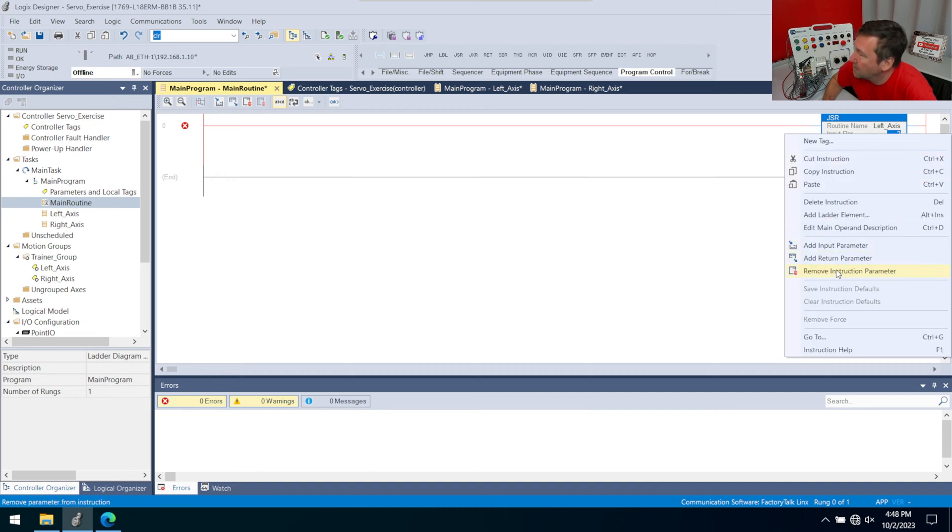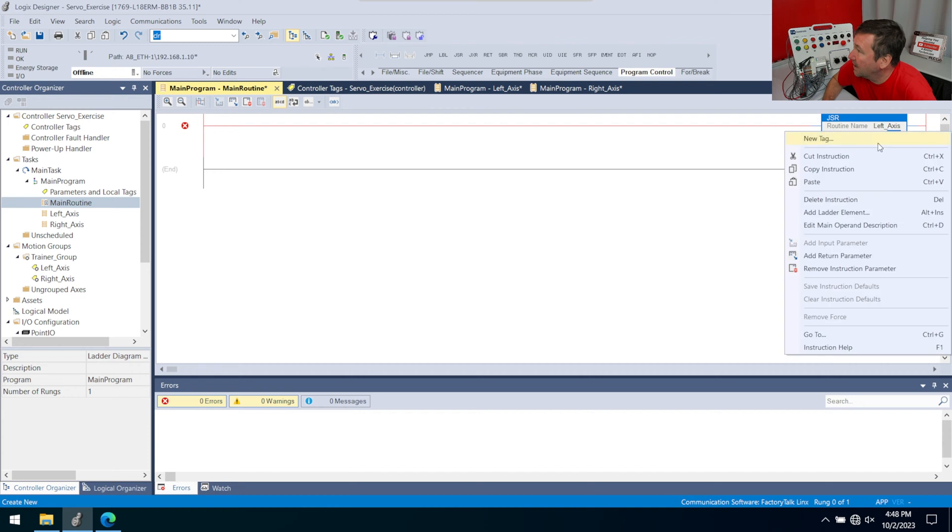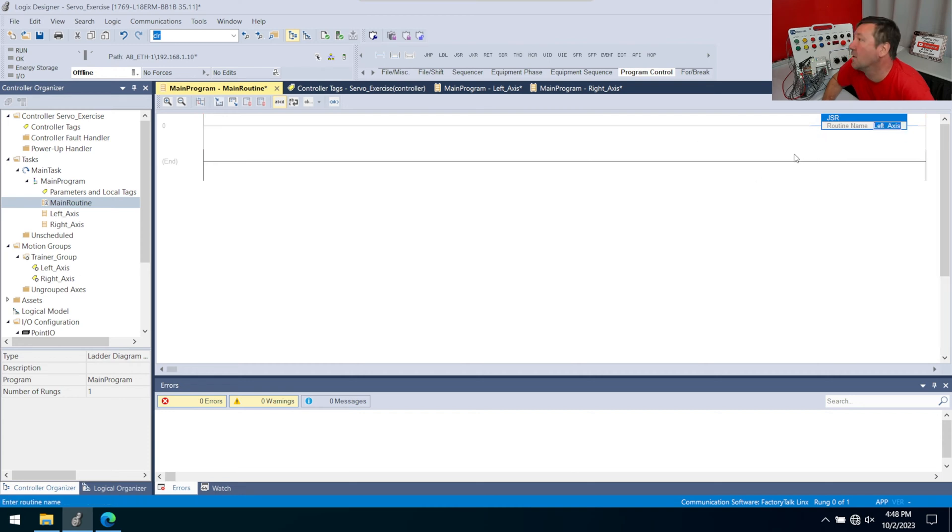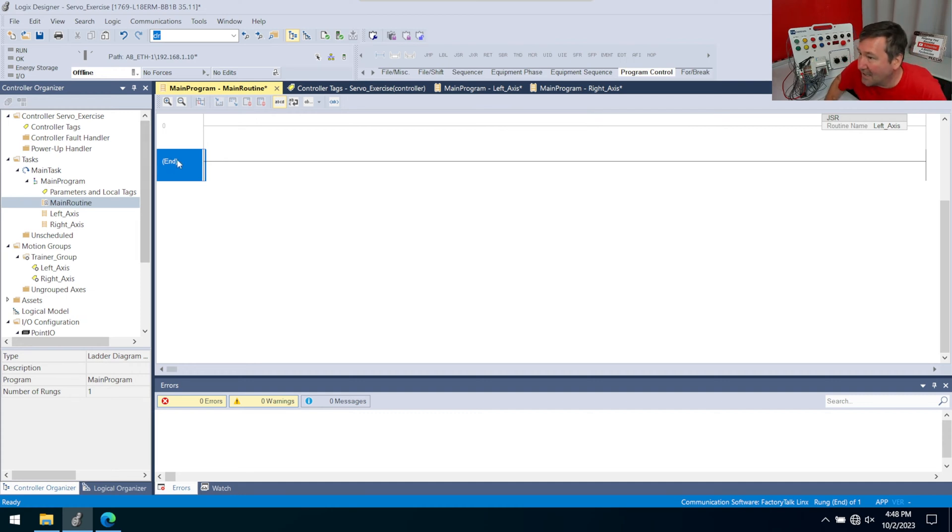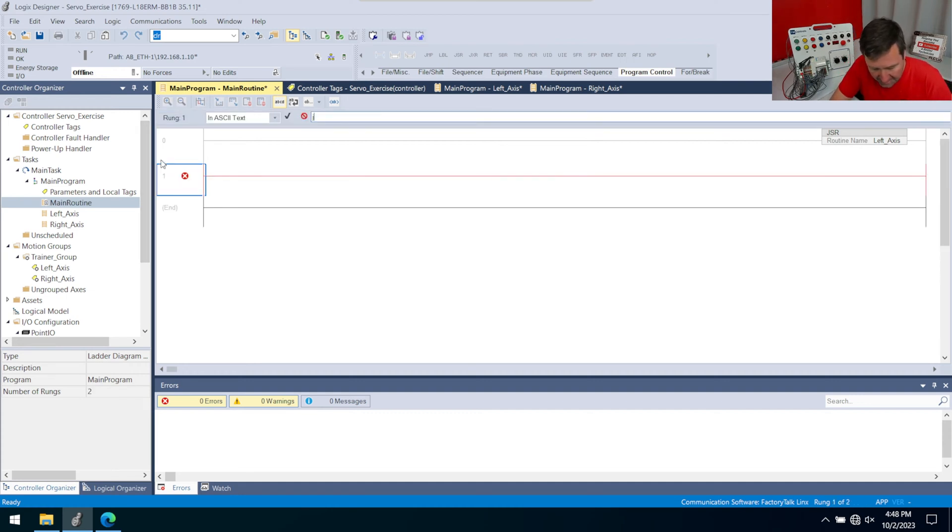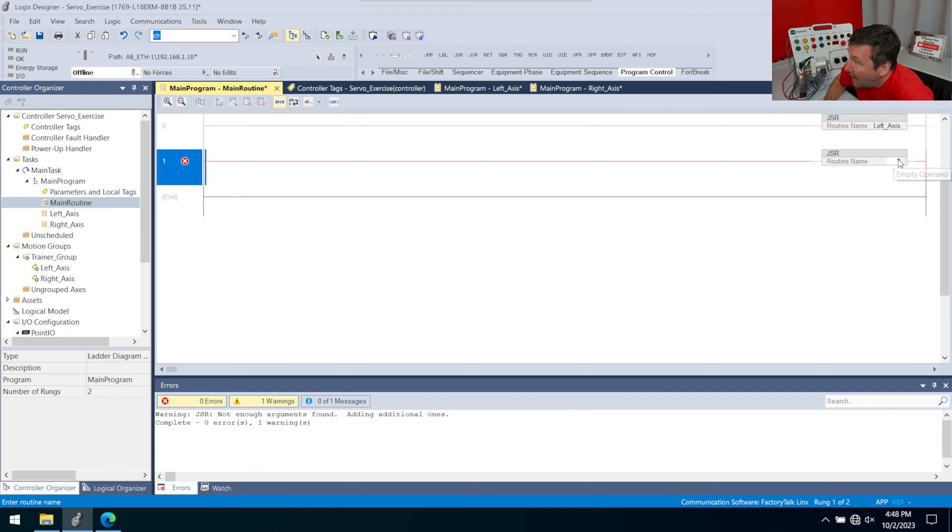And here's a faster way, we'll do it a different way for the second one, is just highlight the end statement and type JSR and press the enter key. And that'll actually insert the JSR without those input parameters.